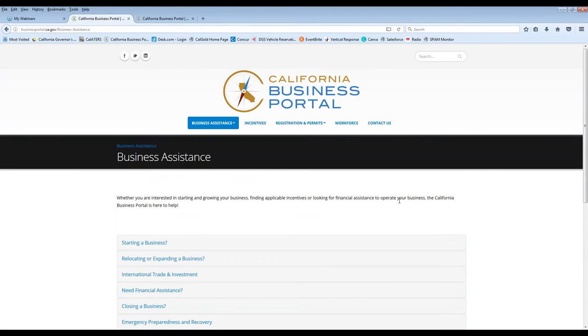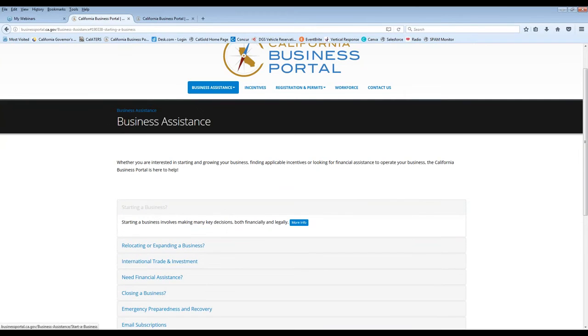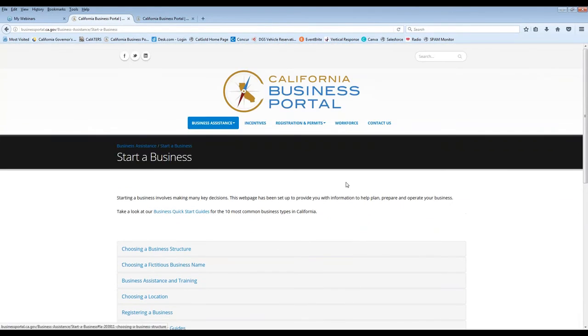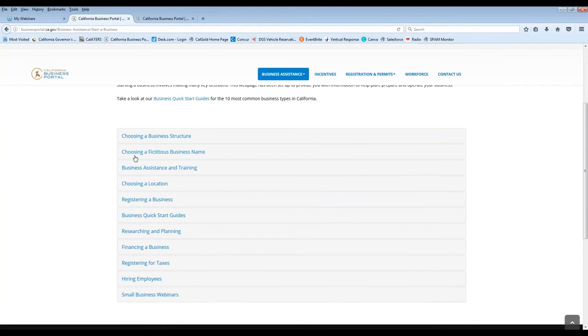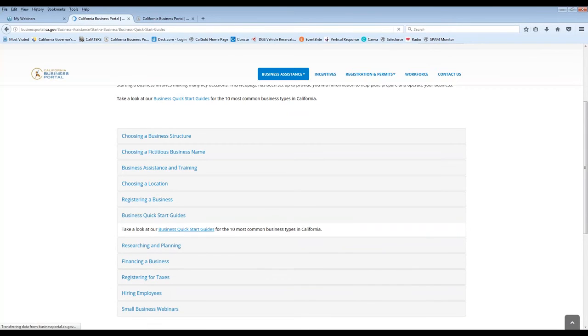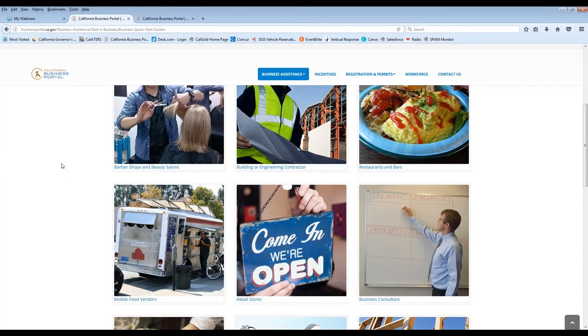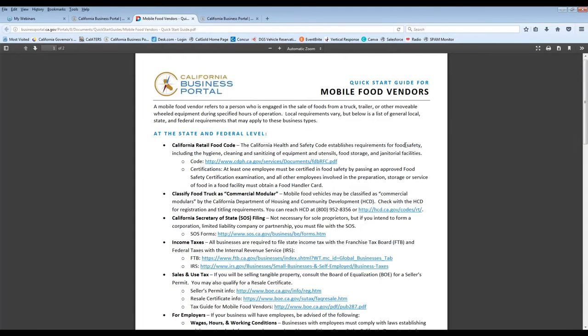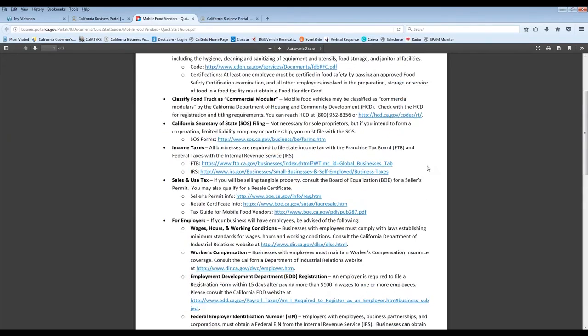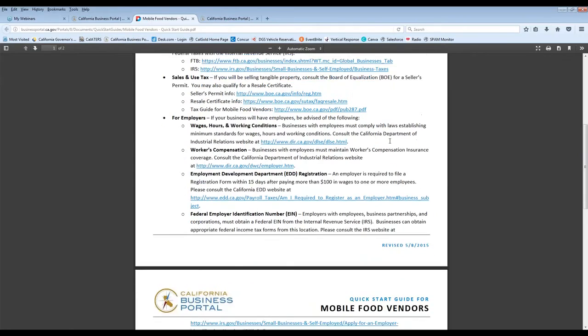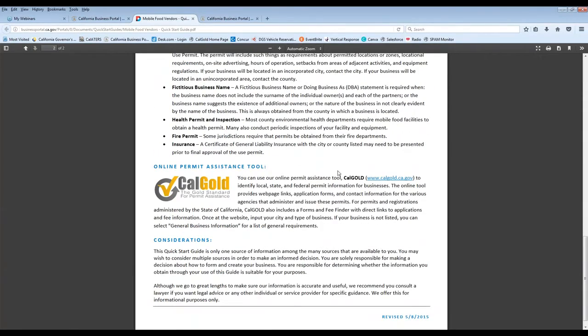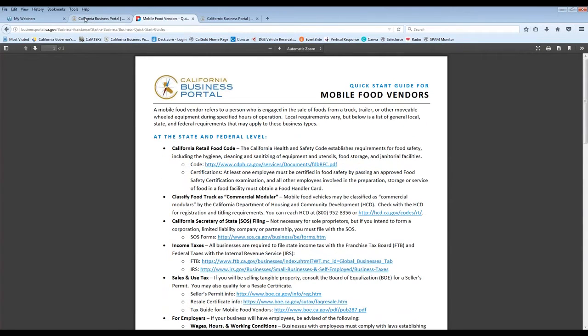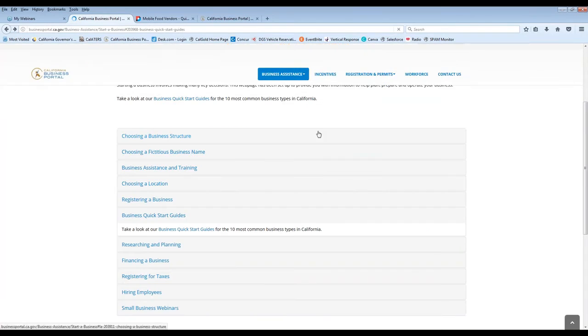Another resource was, if you come down here to starting a business, there's all this information as well. So maybe you want to find more information about choosing a location and get more information registering the business. This is another place that you can access those quick start guides, which here are all the quick start guides if you wanted to go through and look at those different types of businesses, mobile food vendors. This is just a one page informational sheet that provides kind of a breakdown of the areas for the state and federal level. Also at the local level, we give you some information about Cal Gold and some other considerations.